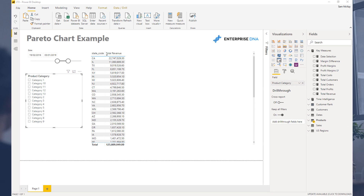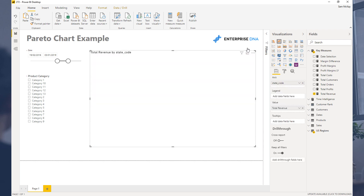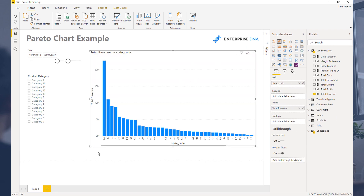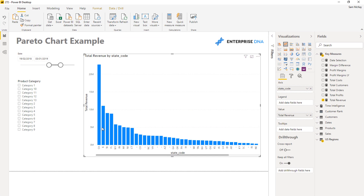What we're going to do is dive into some DAX formulas and DAX formula combinations. We're going to have to use a combination of formulas to generate this. Basically what we're trying to do — if I just turn this into a visualization — is create a line that shows us the percentage of this amount of the total.